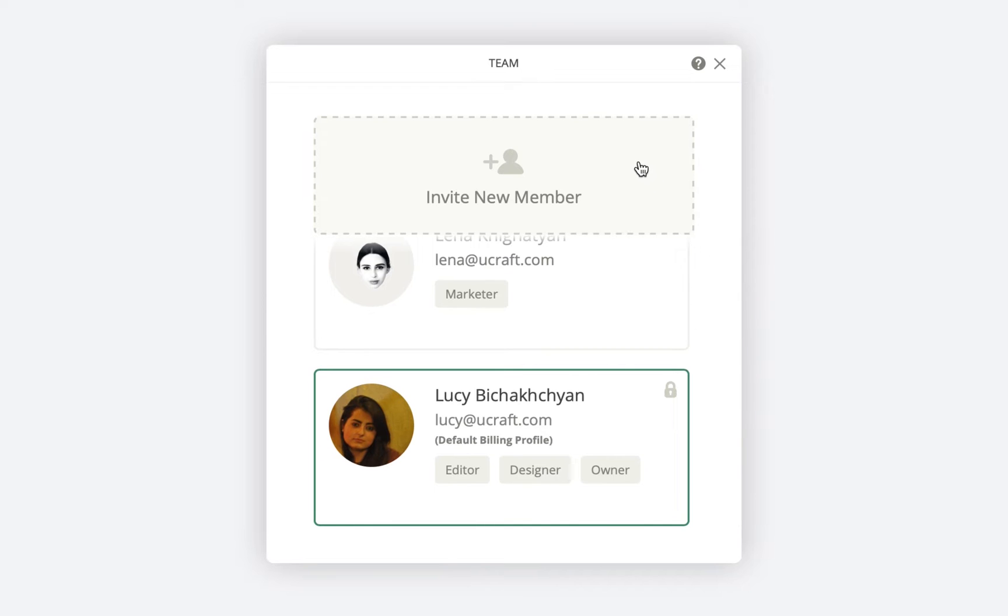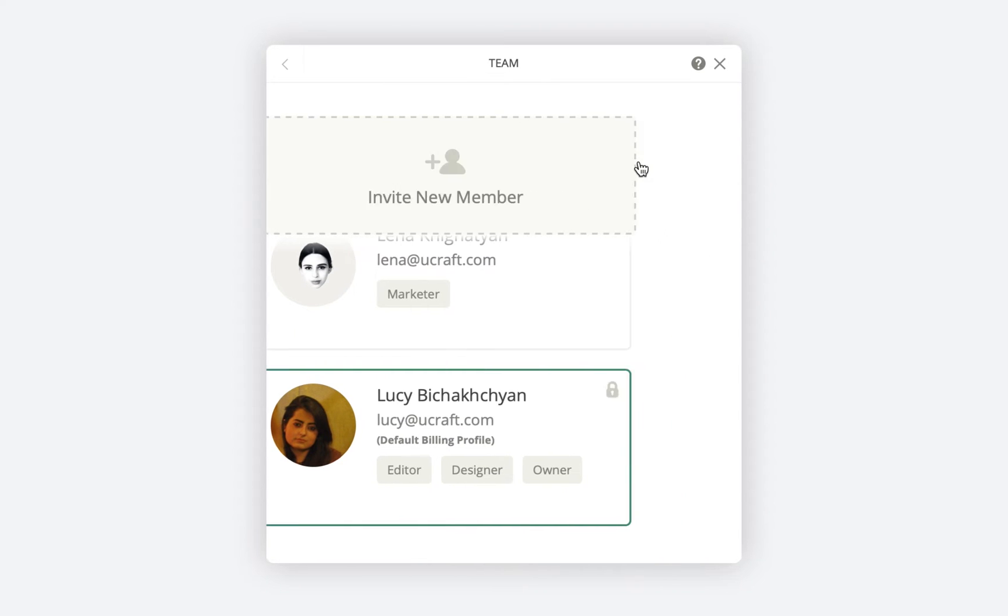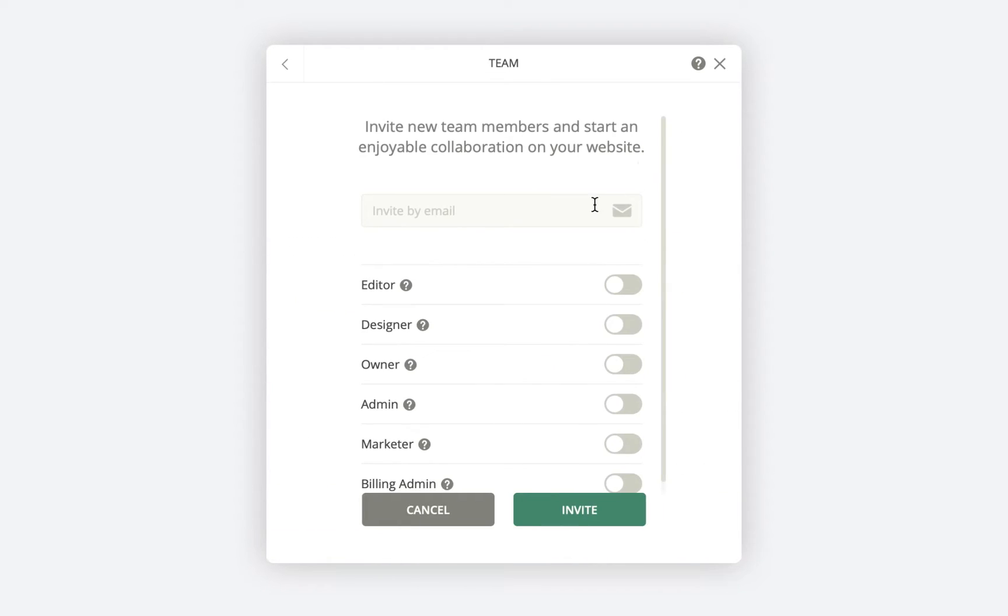To invite a contributor, all you need to do is click the plus icon, type in their email address and choose their role.